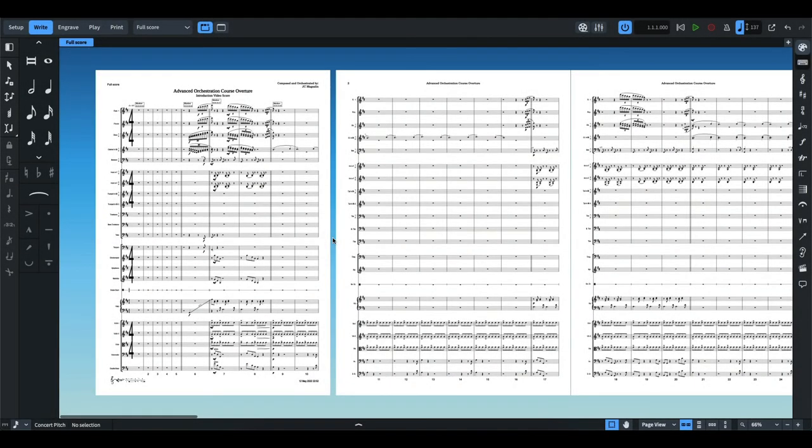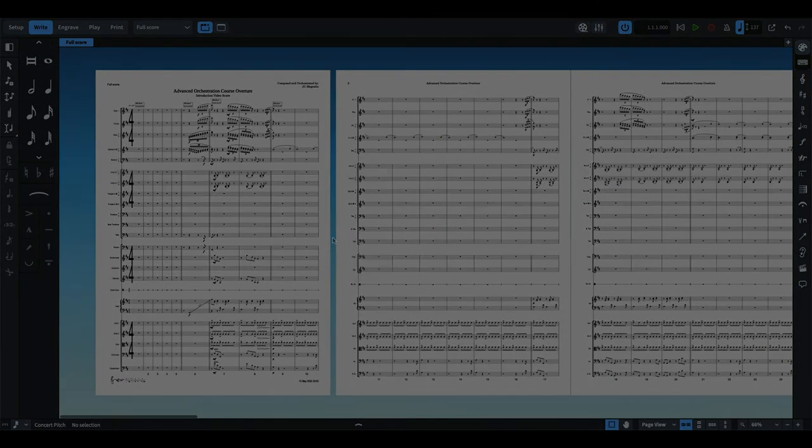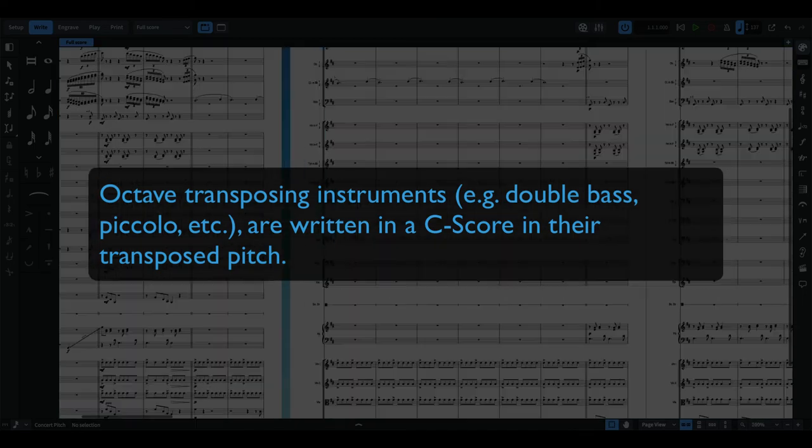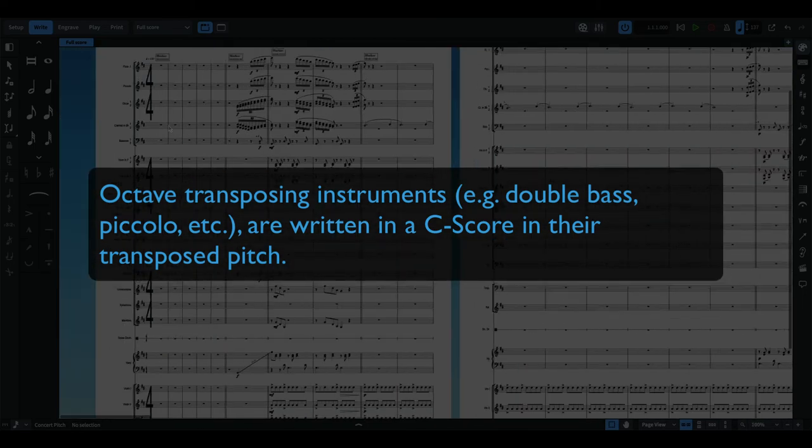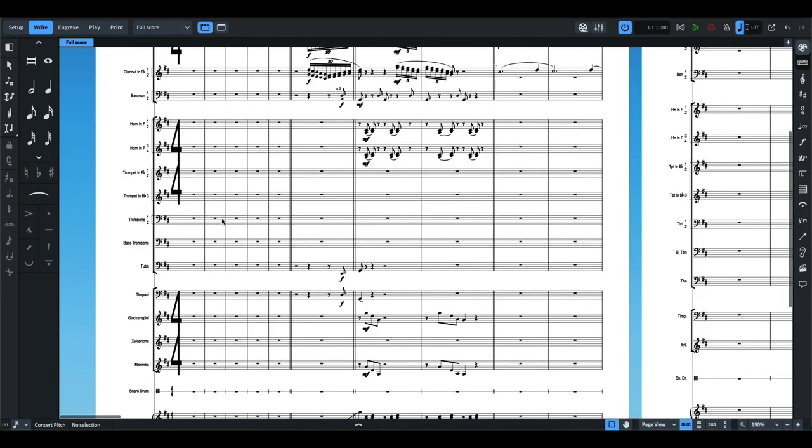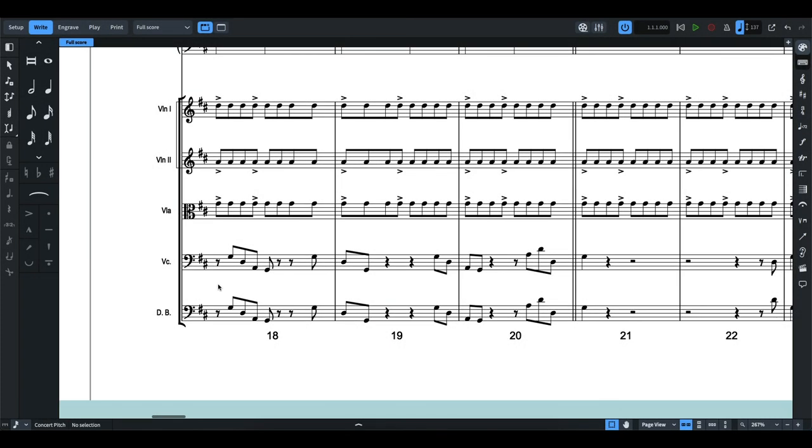And lastly, if you're using a C score or a concert pitch score, octave transposing instruments must be in their transposed pitch. I require my students to submit concert pitch scores so they could easily check their harmonies. I commonly see this issue with the double basses. So for example, here in measure 18, the cello and double bass are essentially playing the same notated pitch, but we have to remember that the double bass is an octave transposing instrument which sounds an octave lower than written.